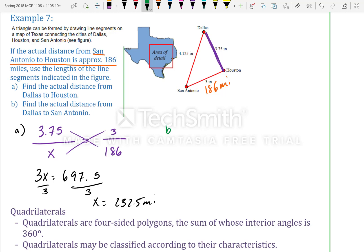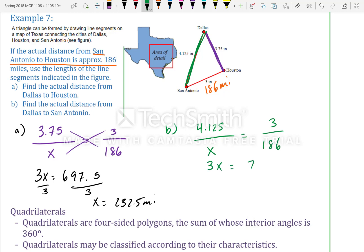Part B — Dallas to San Antonio: on the map it is 4.125 inches. Using the same proportion: 3x = 767.25, so x equals 255.75 miles from Dallas to San Antonio.